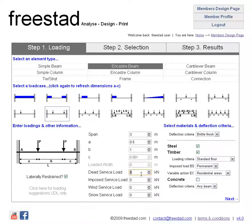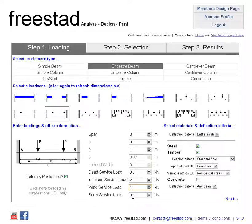Then you can simply enter some loads. Note that on the Members Design page you can also enter a snow load. This will also be taken into account within the load combinations for either British Standards and Eurocodes. So let's enter a snow load.